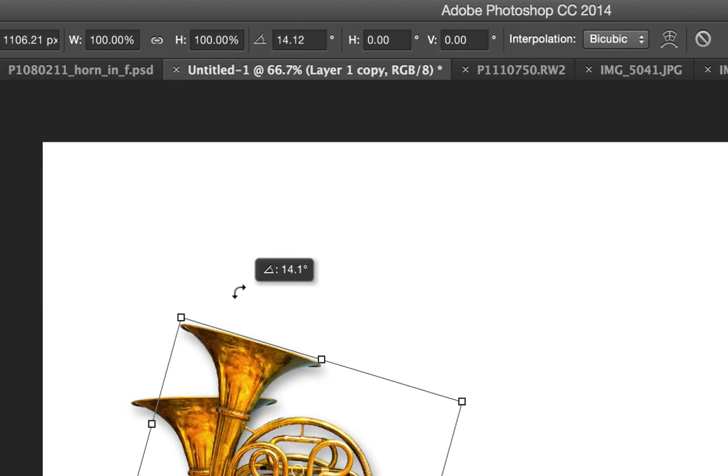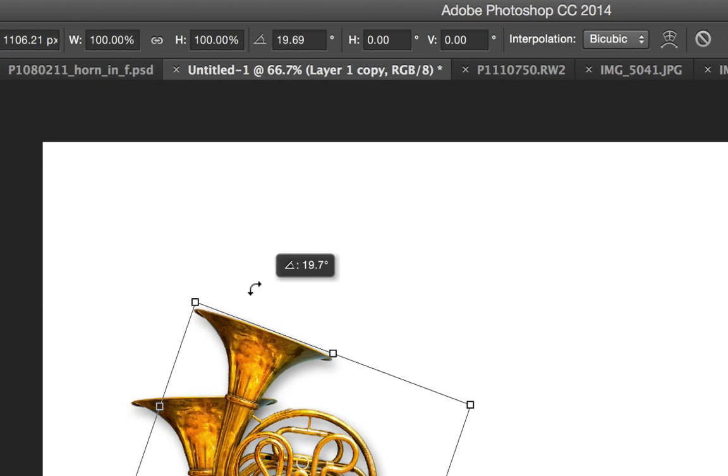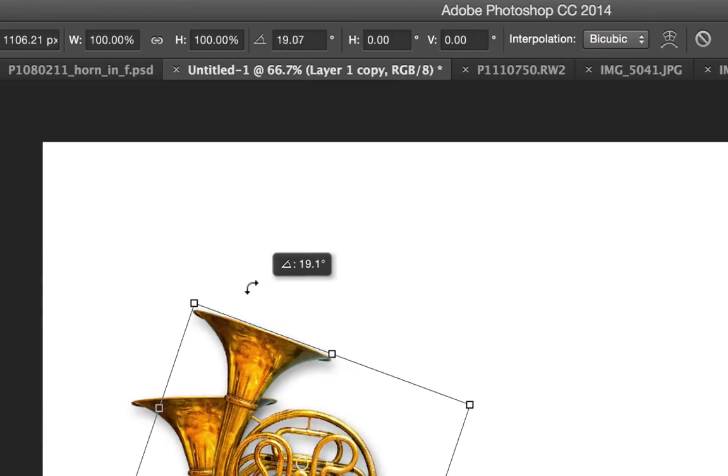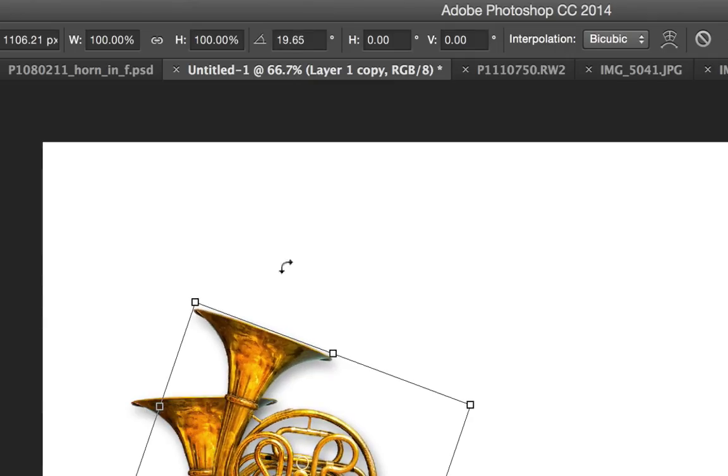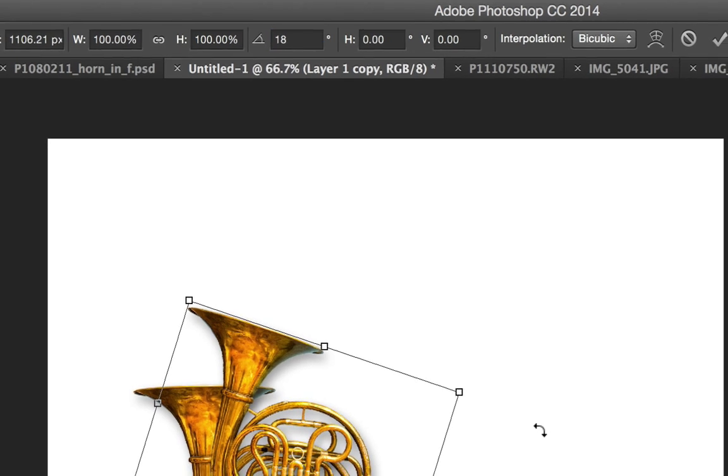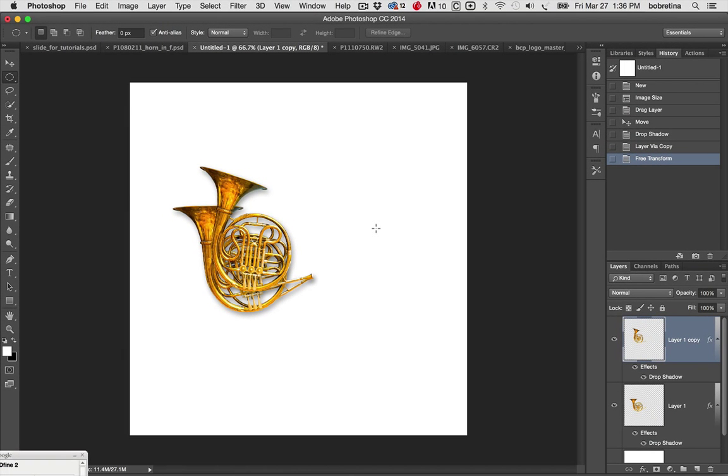But that's kind of hard to just drag out, oh it's 19 point 18.78. So if you look up here there's a little angle box and in that angle box we can place the number 18 and now we know it's exactly 18 degrees. And we can say okay, accept that transformation by hitting the enter or return key twice, once to get out of that dialog box and once to actually accept the transformation.